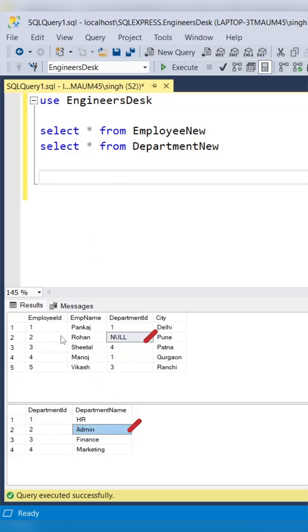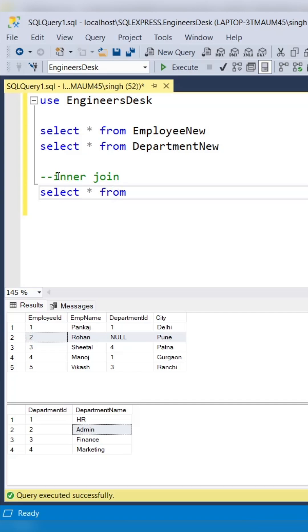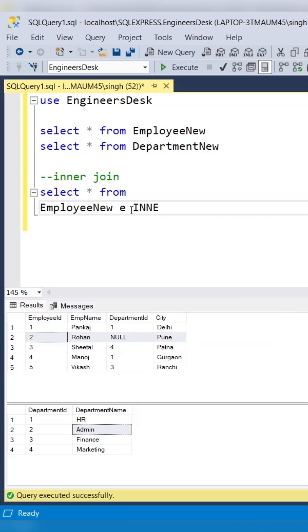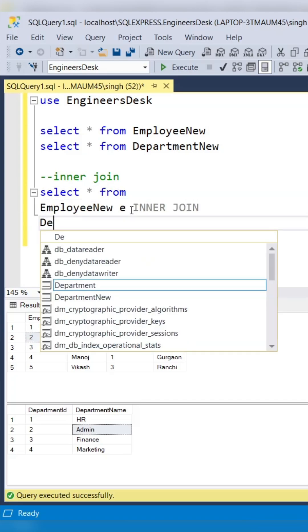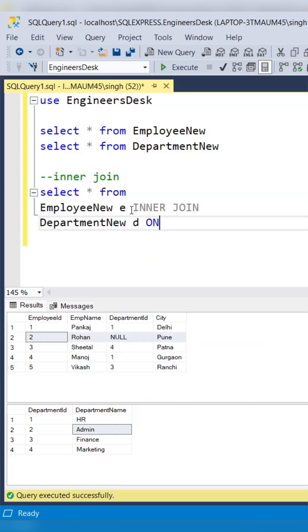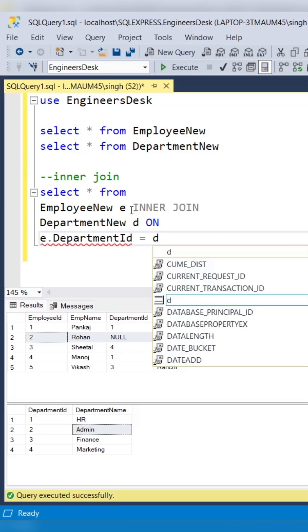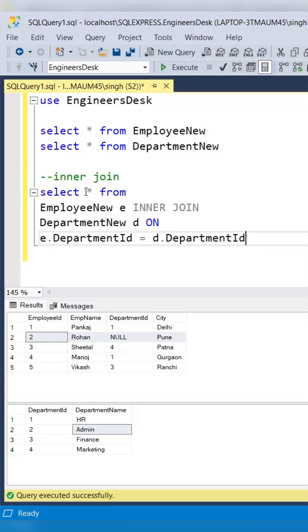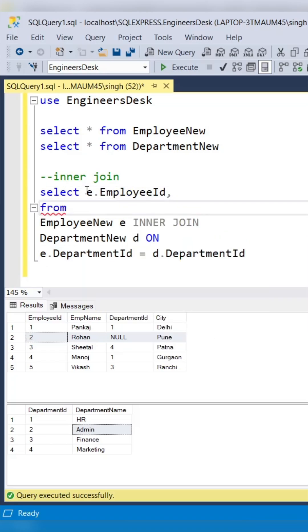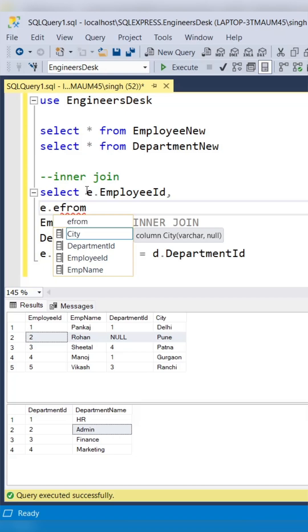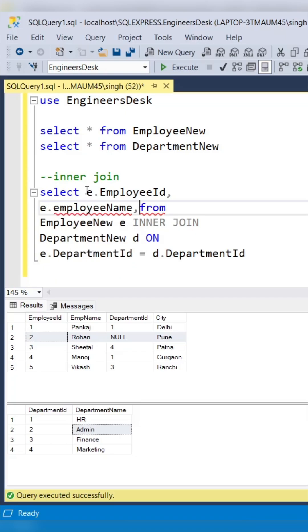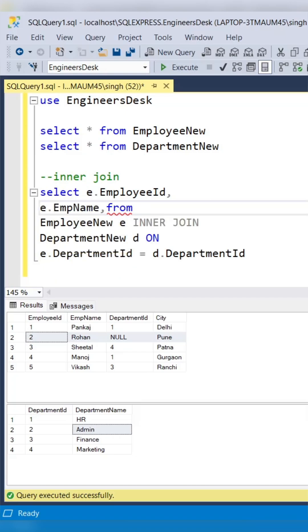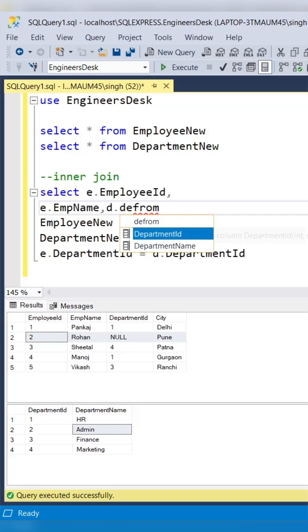Let's look into the inner join first. So these two records are not going to come into the result. Select star from EmployeeNew inner join DepartmentNew on e.DepartmentID equals d.DepartmentID. Let's remove star with some column names which we want to extract in the result.